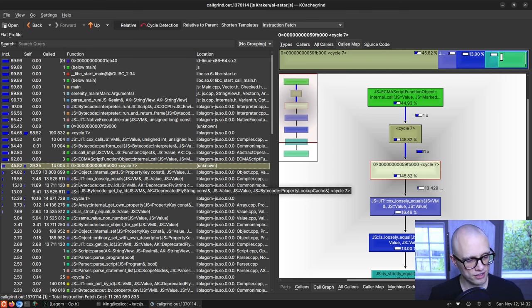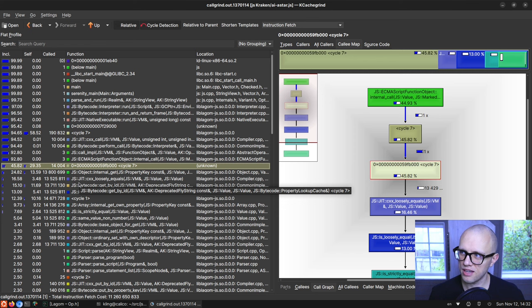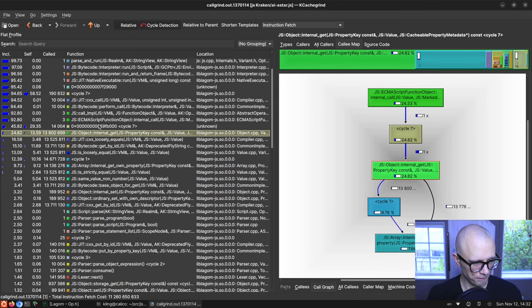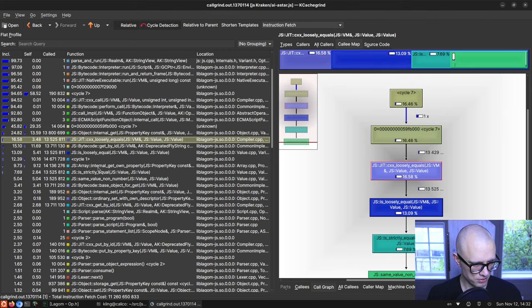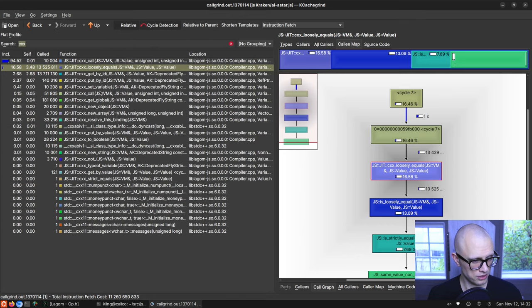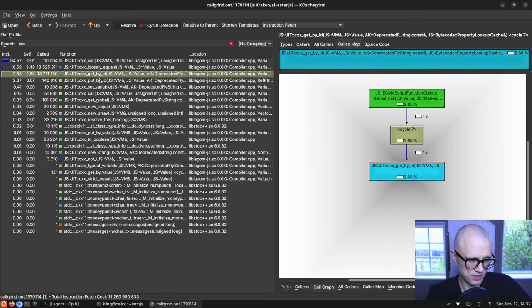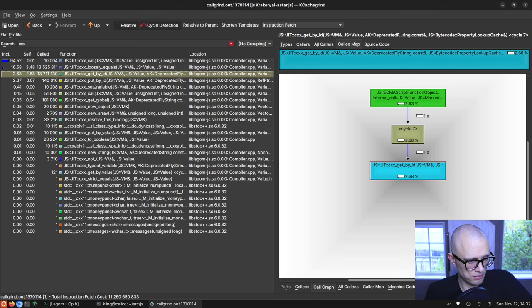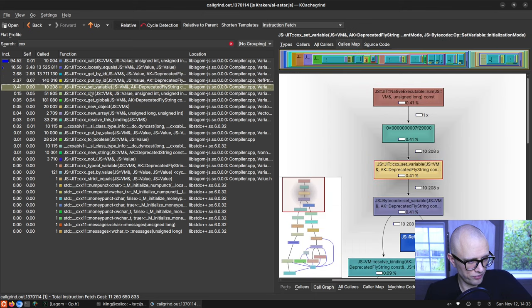In an ideal scenario for a JavaScript-bound test we'd spend 100% of the time in JIT-compiled code. But we can see that we have to call out to C++ for some things — in particular loosely equals. Filtering by C++, we can see which helpers we're calling: loosely equals, get by ID, put by ID, set variable.